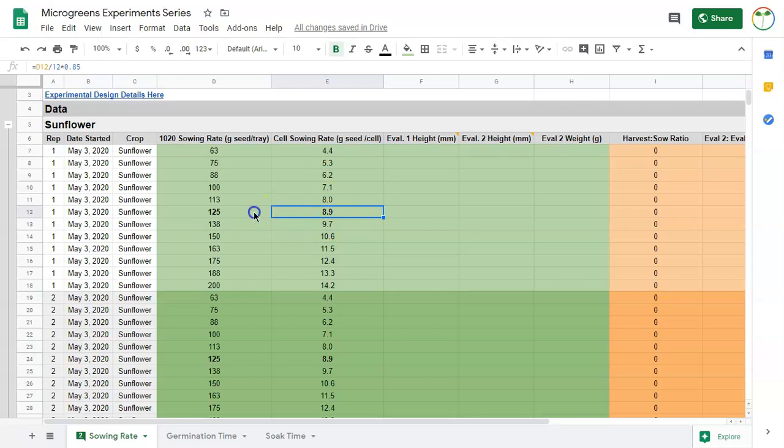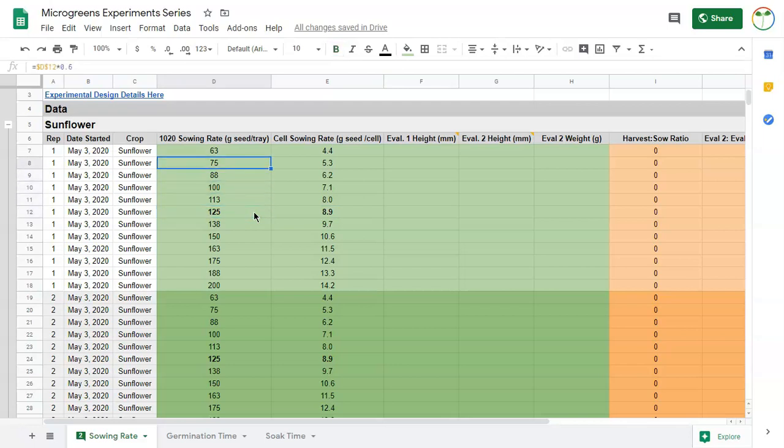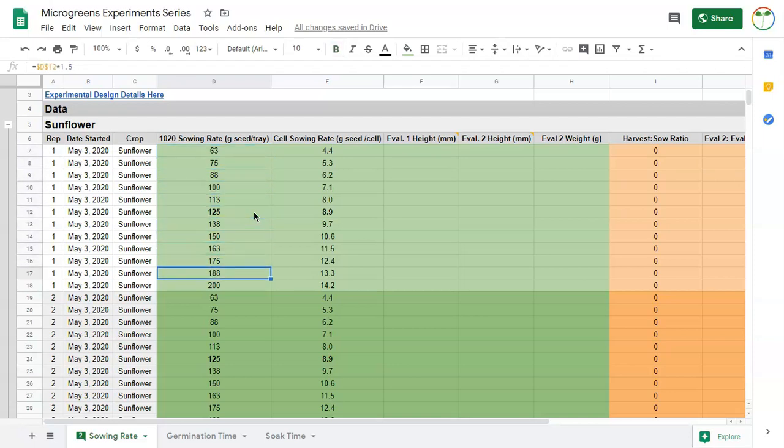My sort of known ideal sowing rate is here in the middle at 125, and every other sowing rate below it declines in 10 increments, and then the ones above increase in 10 increments.